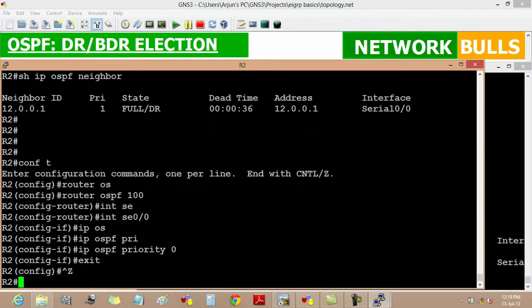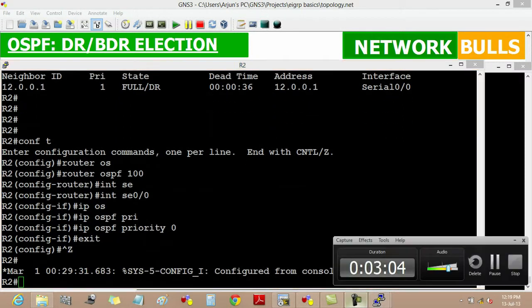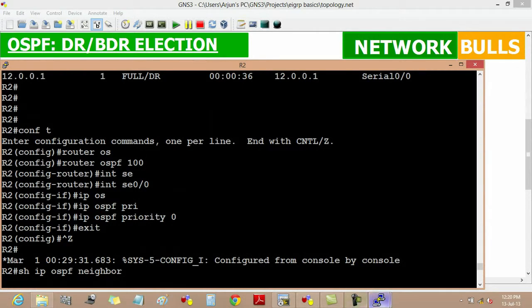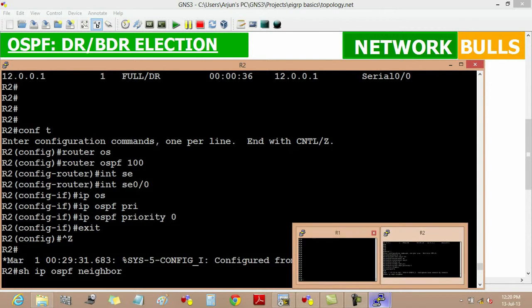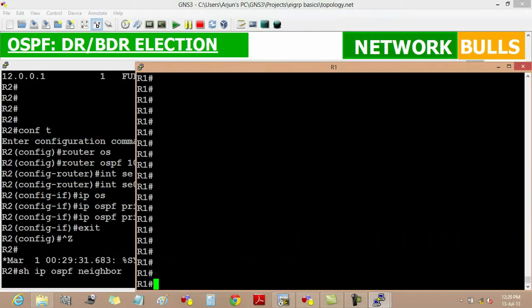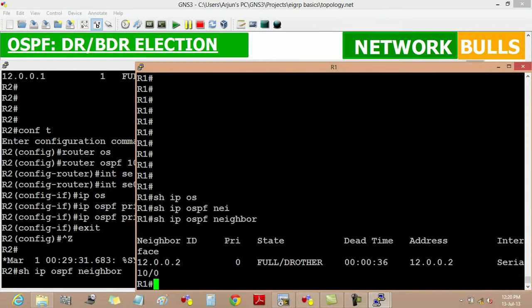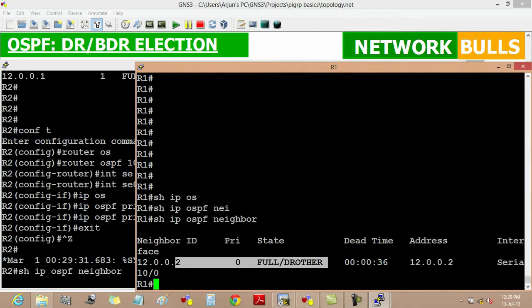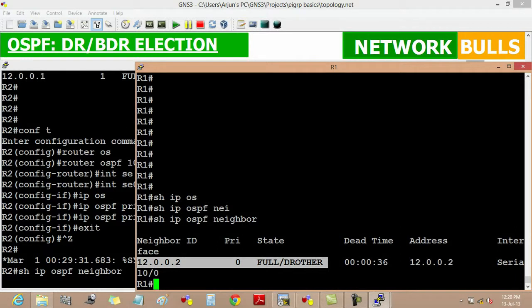We will see that router 2 will never participate in DR or BDR election. We will verify it on router 1 by show IP OSPF neighbor command. It will give us information that router 2 has become DR other, which means that it will not participate in DR and BDR election. It is all because we have changed the priority to 0.